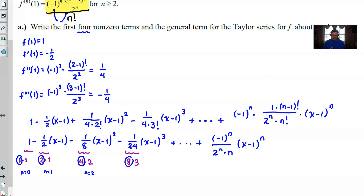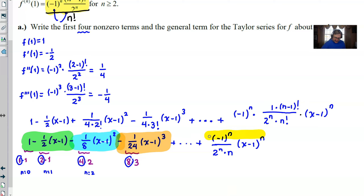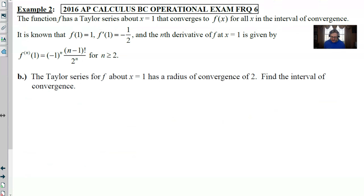From the AP exam scoring perspective, Part A was worth four points. You scored one point for having the first two terms correct — simplified or unsimplified. One point for the third term alone, sign included. One point for the fourth term, sign included. And the final point for the correct general term. With just a basic understanding of Taylor series, you can earn four out of nine points for this entire problem.